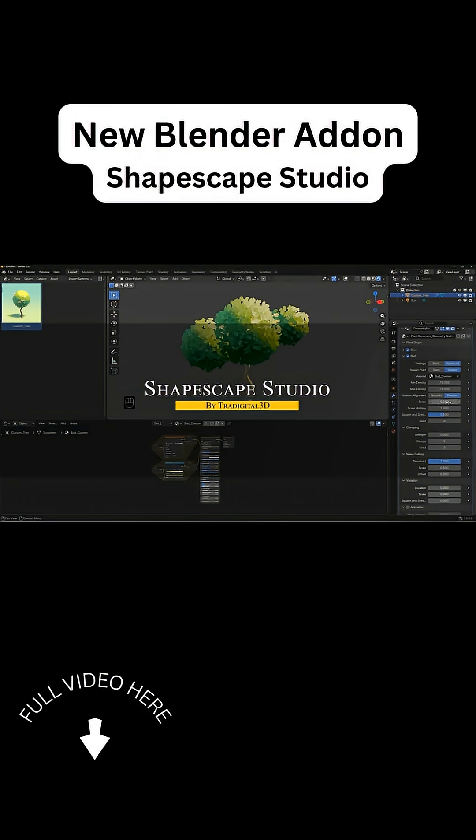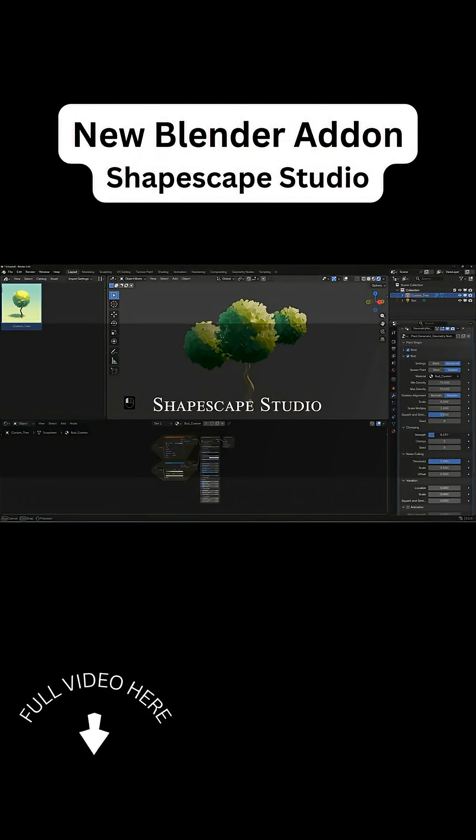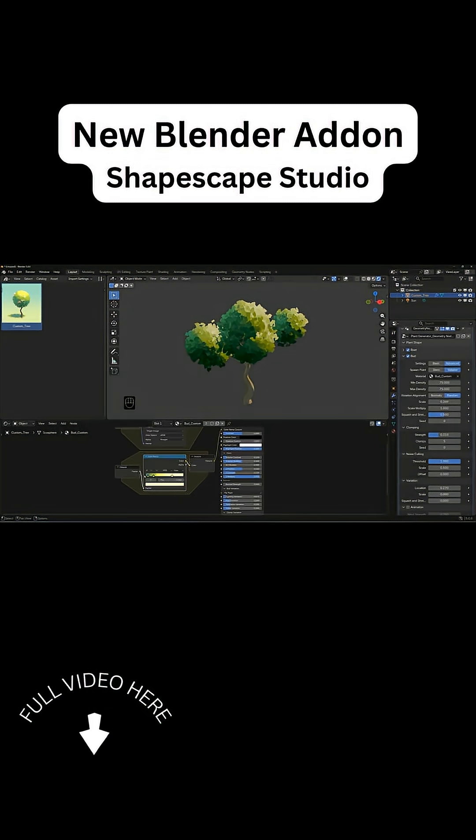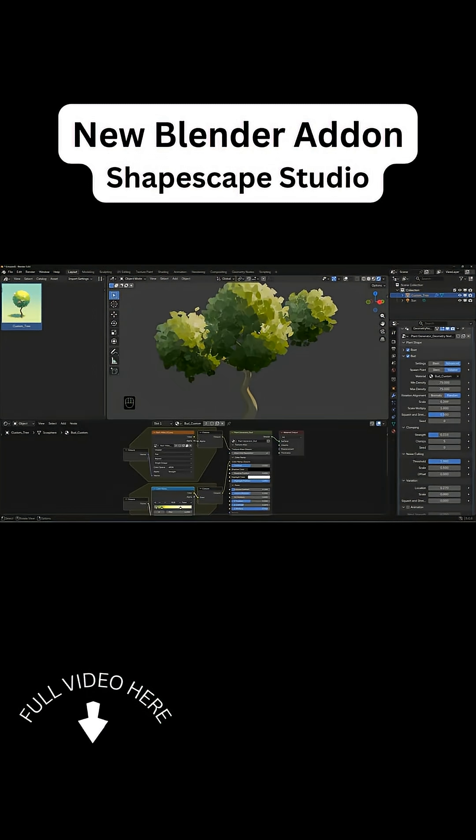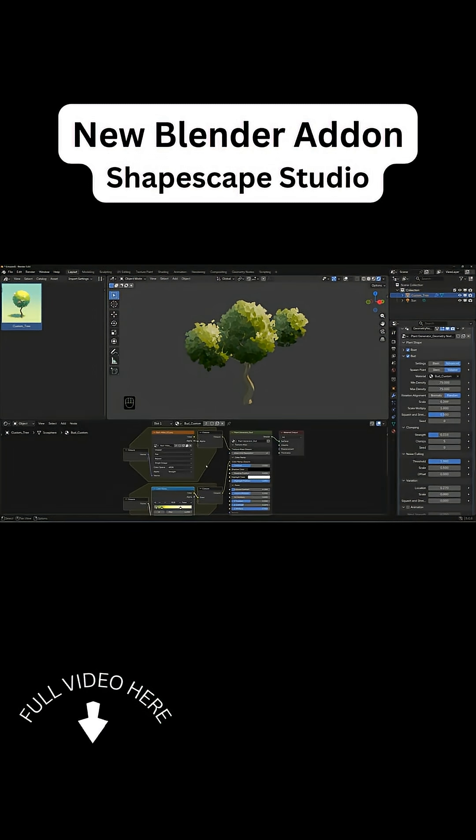Shapescape Studio. The add-on is actually great and it is for creating stylized trees and plants with a hand-painted and non-realistic look.